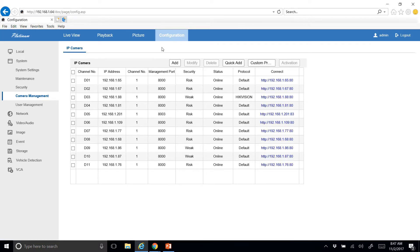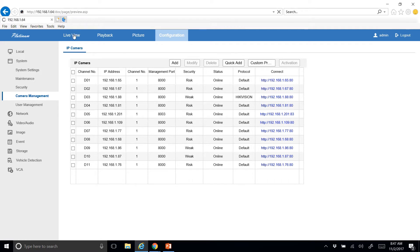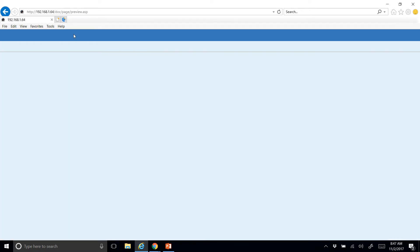Normally it brings you straight to live view — I was already in here configuring. So after that you're going to go to Configure, then Camera Management. You'll need to know which one is your PTZ, and you can find that out by going to your live view and counting down until you see which number it is — mine is on number five, I think.